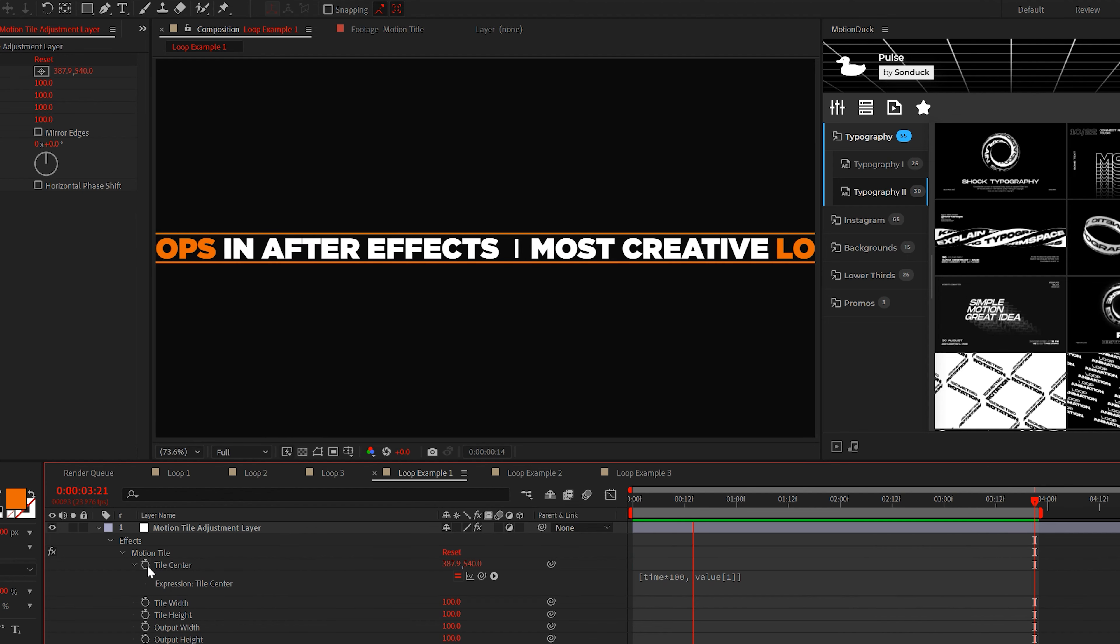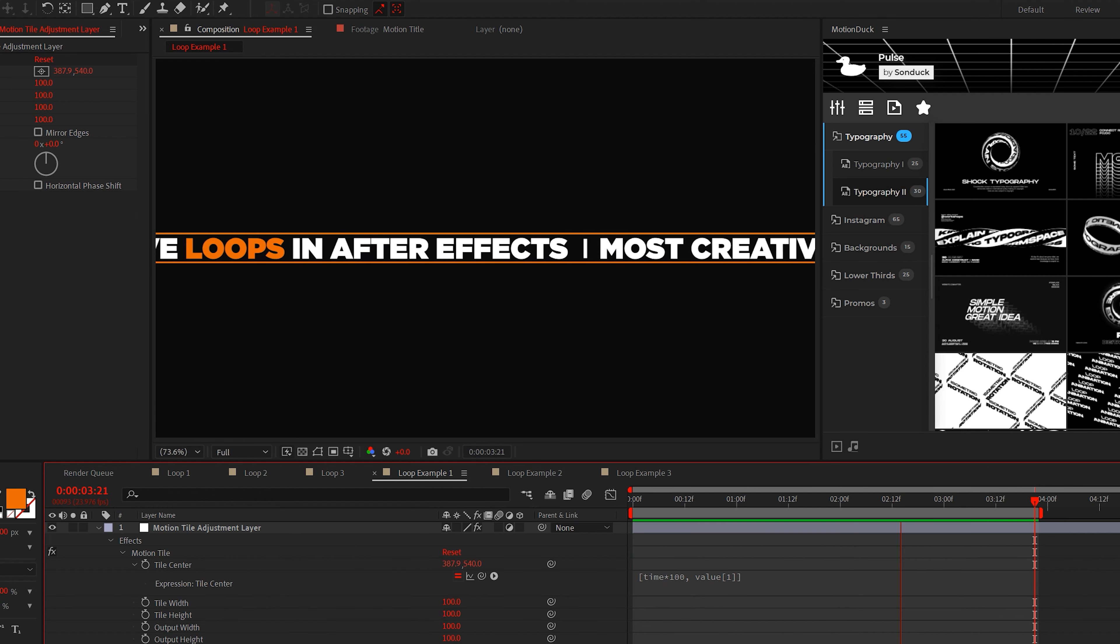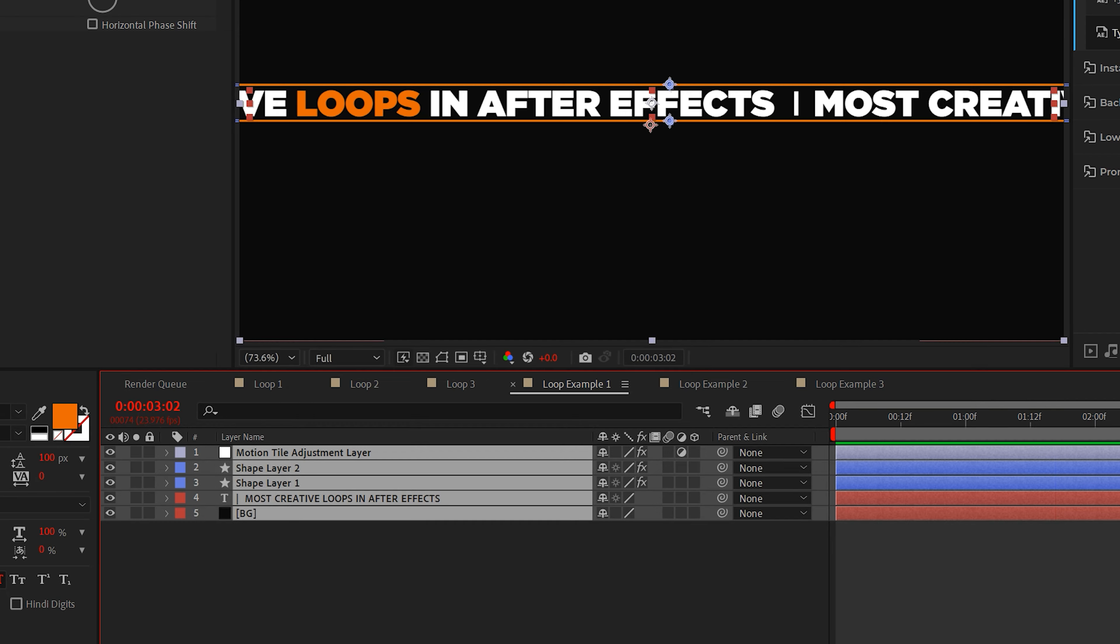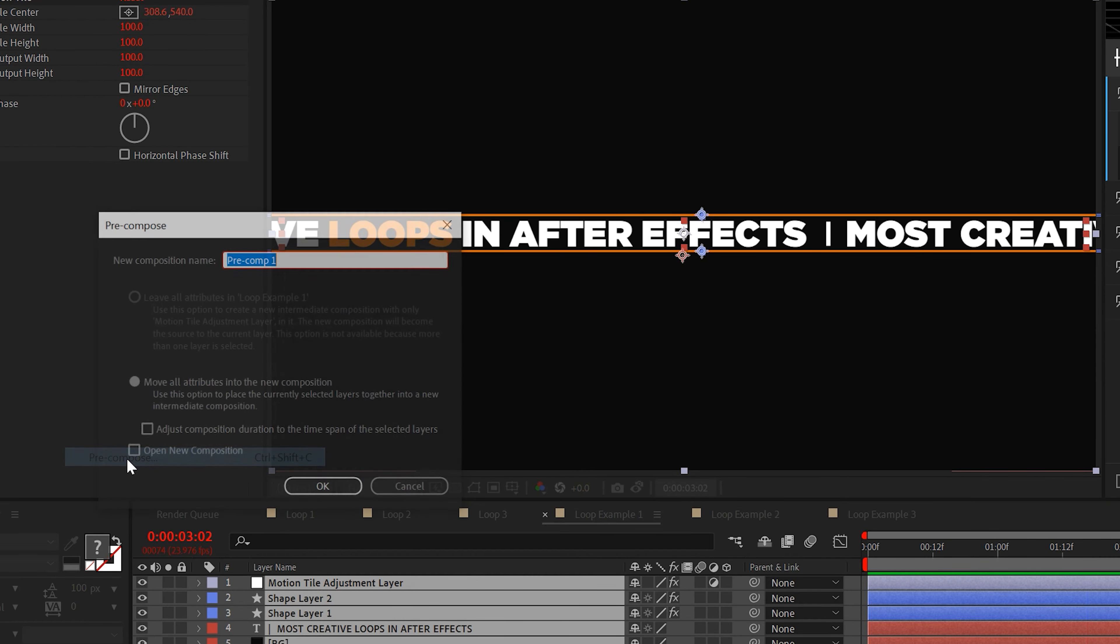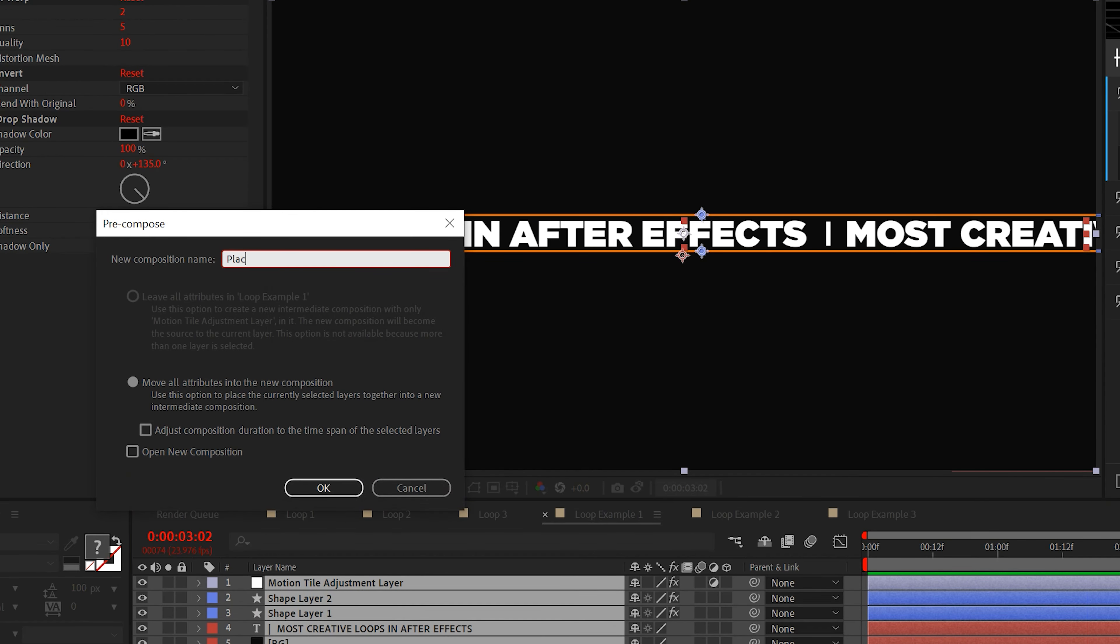You can also just keyframe the tile center, but that's just basic. Now select everything and go to layer pre-compose. Call it placeholder text and click OK.